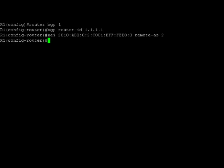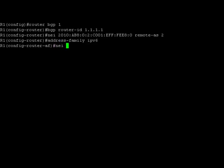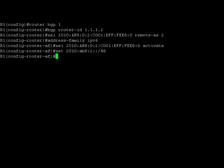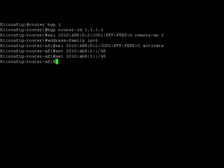We will now configure the address family and advertise the networks by using the command address-family. We'll now activate the neighbor, and then we'll advertise the networks now. We are now done with the configuration on the R1.